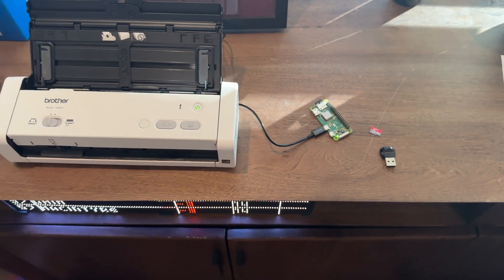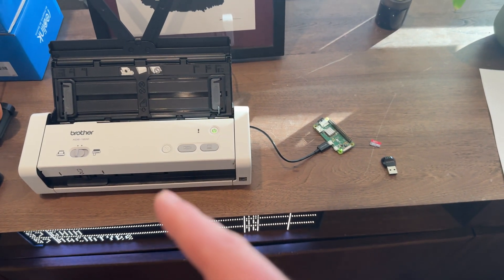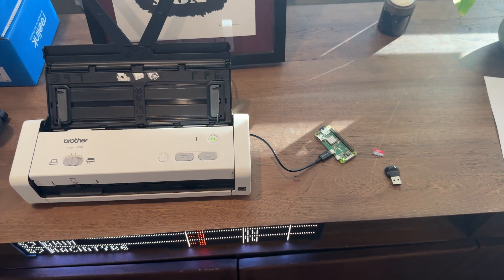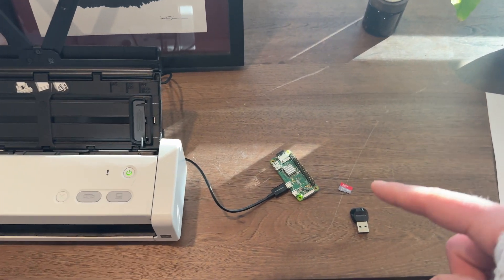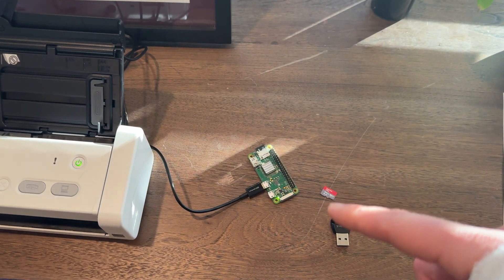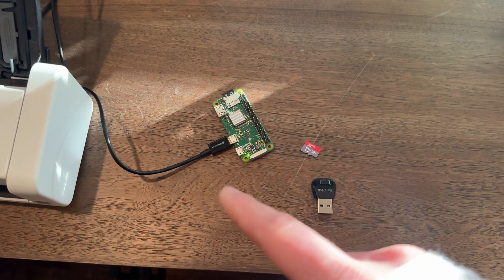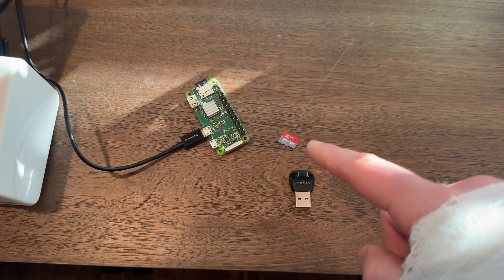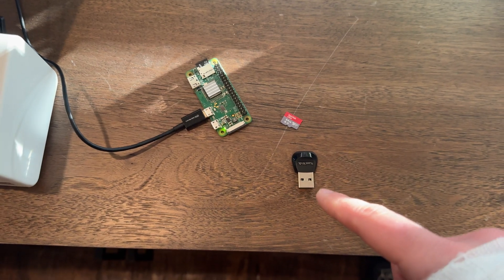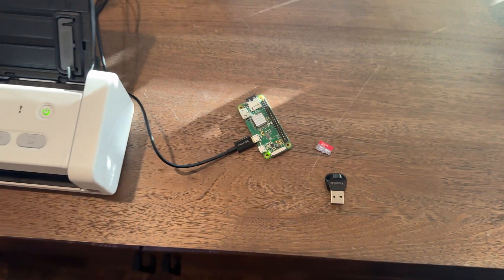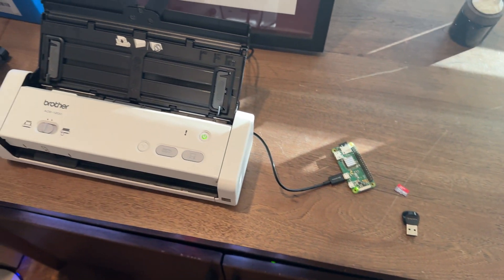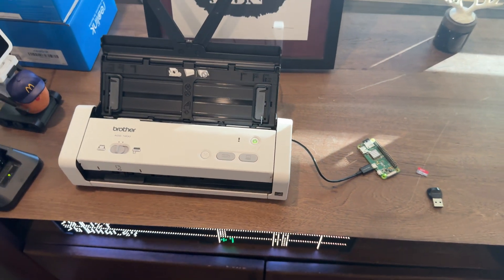All you'll need for this today is obviously one of these Brother scanners, a Raspberry Pi Zero W, a micro USB cable, micro SD card, a micro SD card reader, and a PC to do all this.